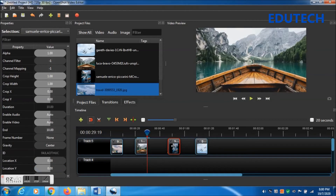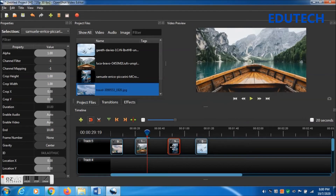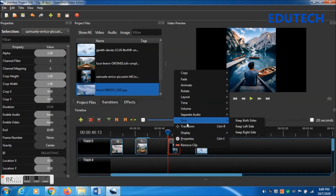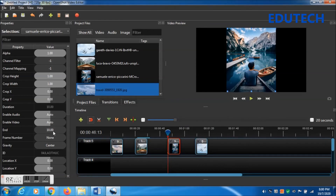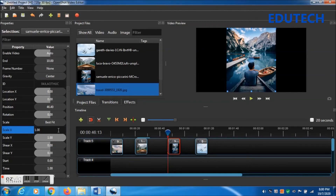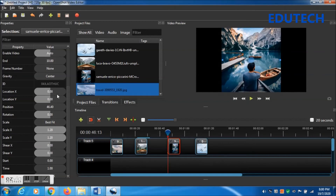These two photo frames are done with zoom-out. Now for the other two, we do zoom-in. Click on the next photo, press Ctrl and right arrow, go to the beginning of this image, then right-click Transform and go to the Properties window. Change Scale X to 1.20 and Scale Y to 1.20.